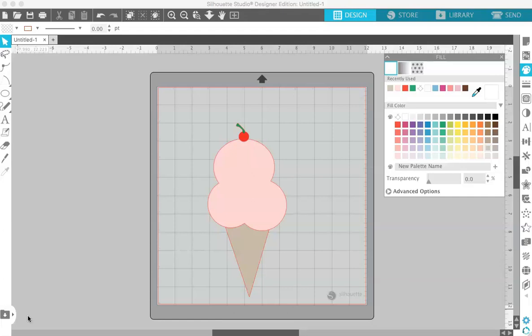When I first was working with SVG files, I found it really difficult to find exactly the type of SVG file that I wanted to use. At the time, I didn't know Illustrator and I don't have Inkscape, so the only option was really to create my files in Silhouette Studio.